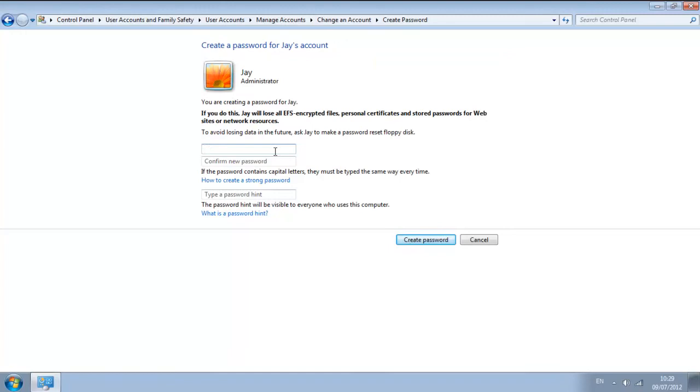So once this is here all you have to do is type in your password that you want. Make sure caps lock is on or off depending on what you want. You want to do this and if you wanted to, you can add a password hint.